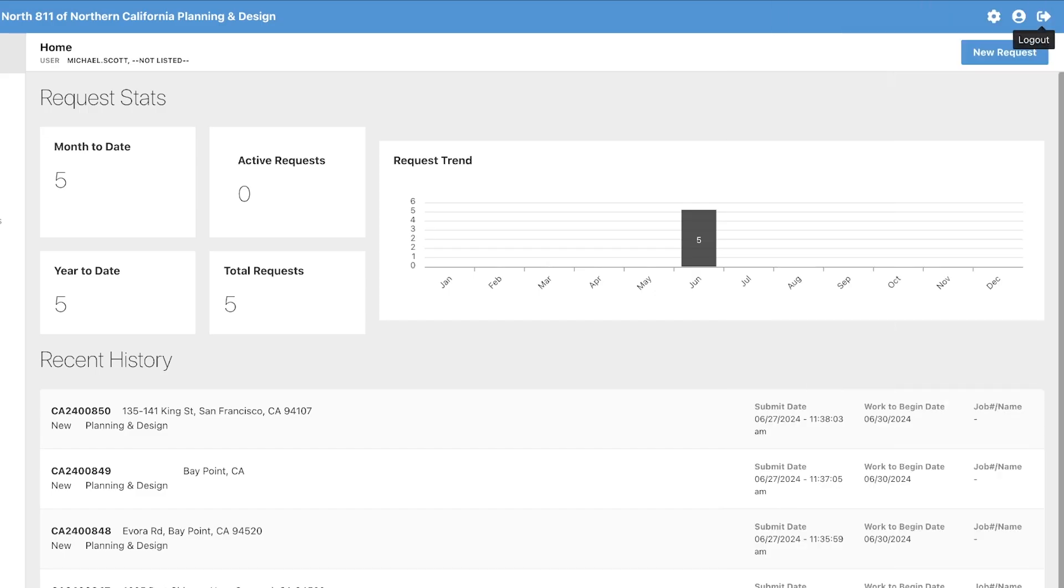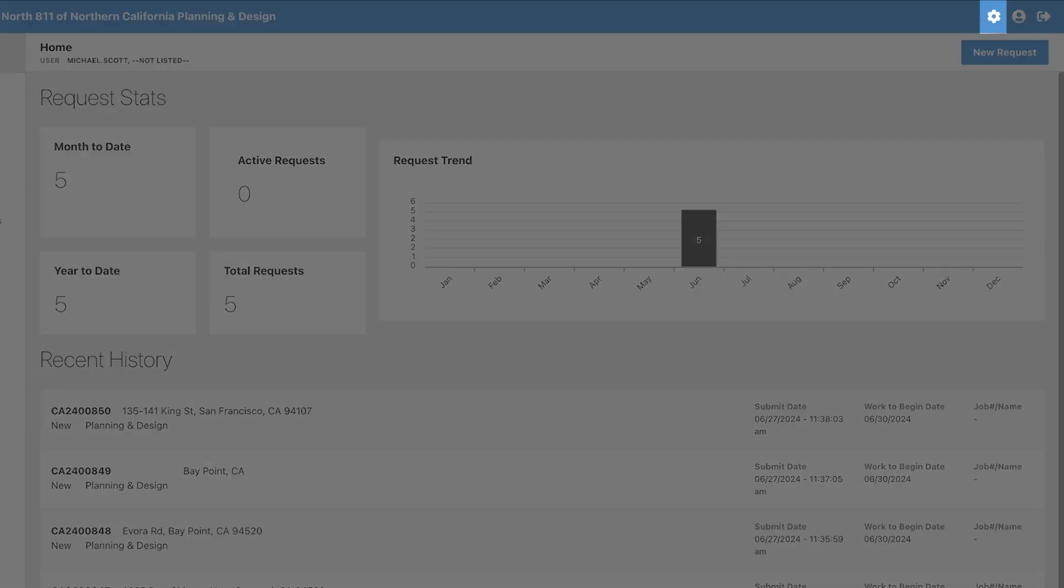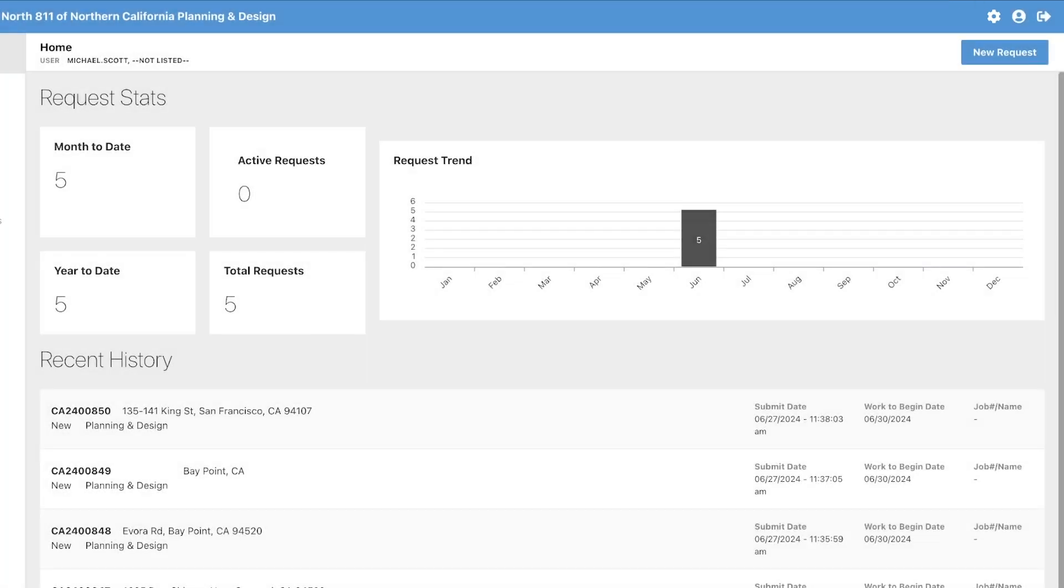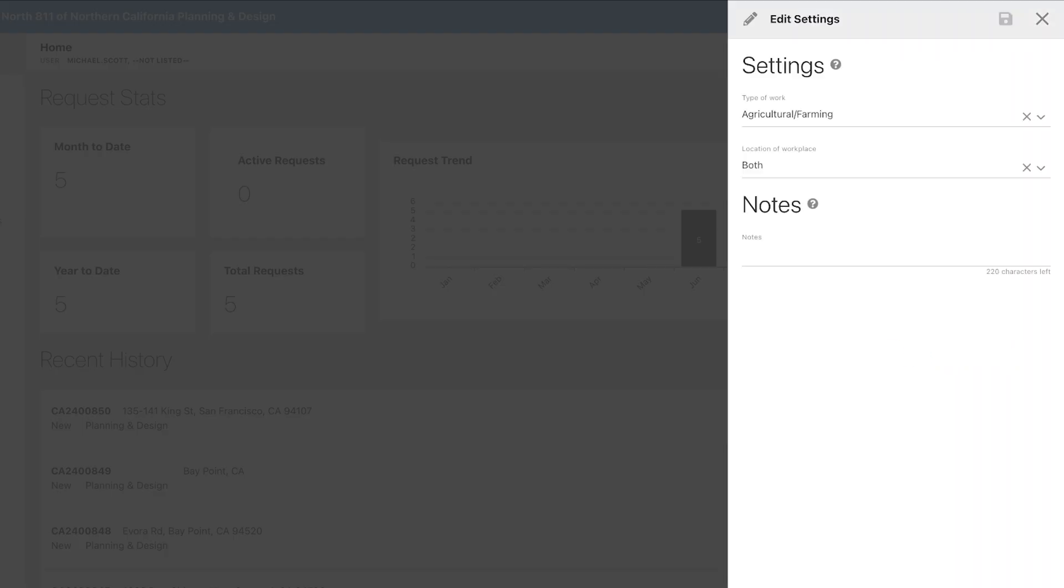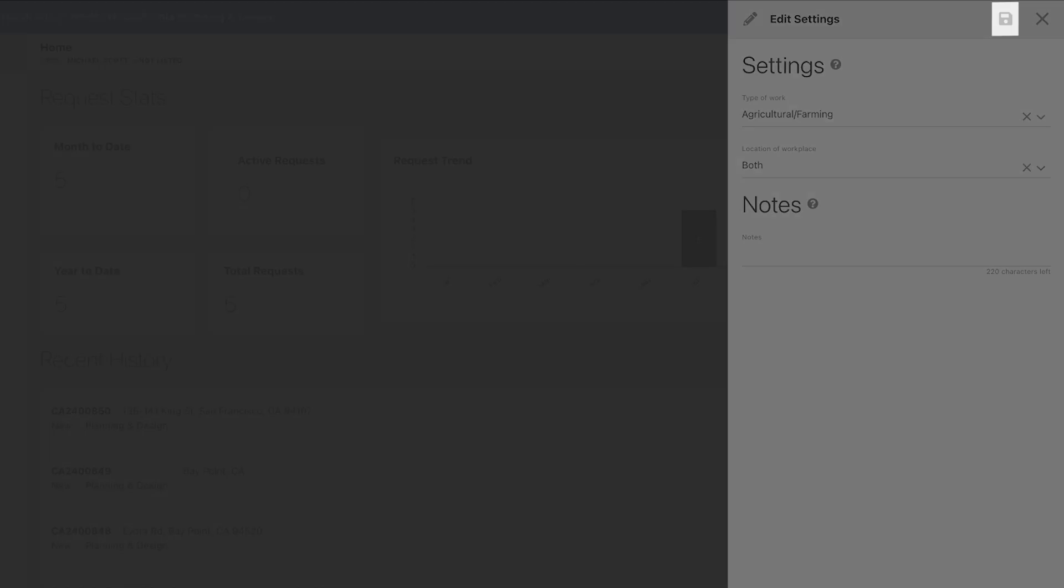Next to the user profile button is a gear icon. Clicking this gear icon will open the default request settings menu. Here you will be able to create presets on your requests that will be automatically selected when starting a new request. You can change these options and save them anytime by clicking the save icon above.